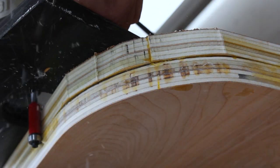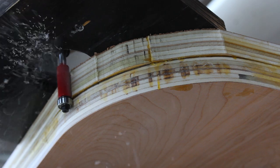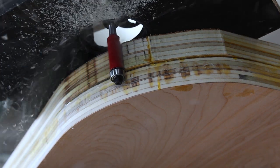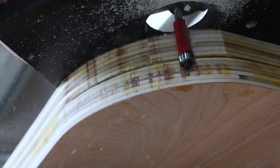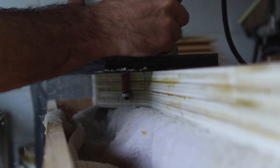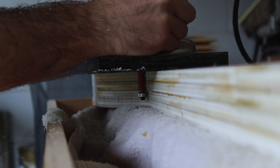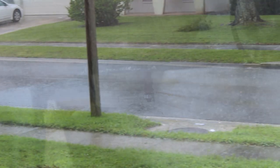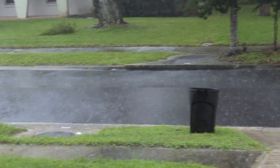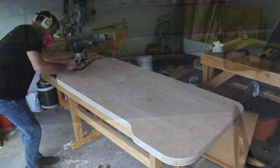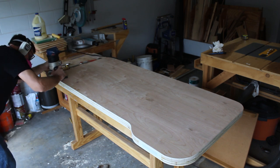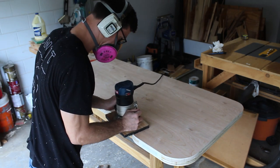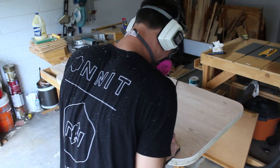Now we're back to that flush trim bit and I'm using it to trim the skirts flush to the top of the desk. I'll be using a round over bit to round over the top and bottom of the desk, probably just about an eighth of an inch round over.